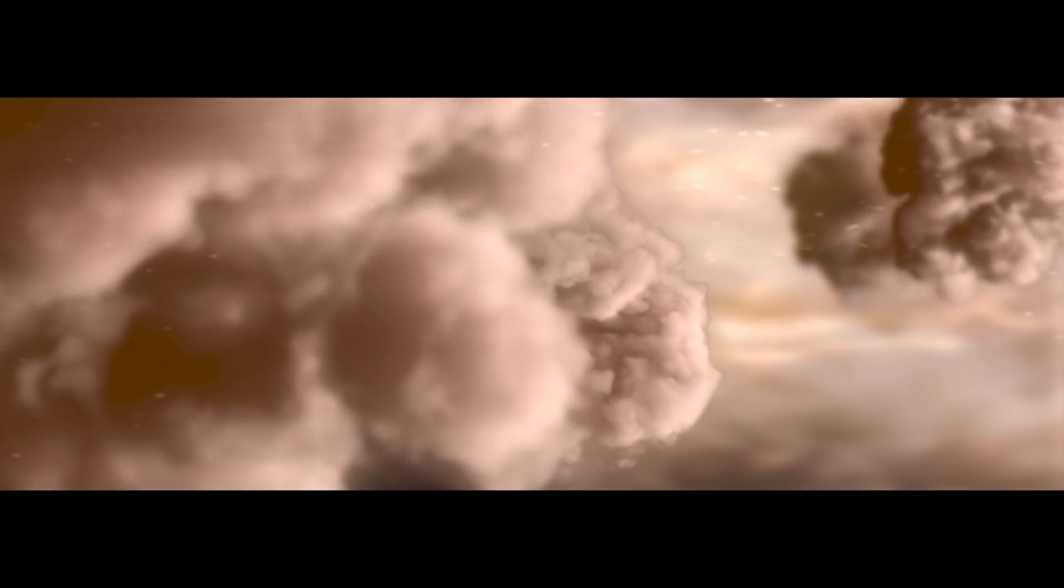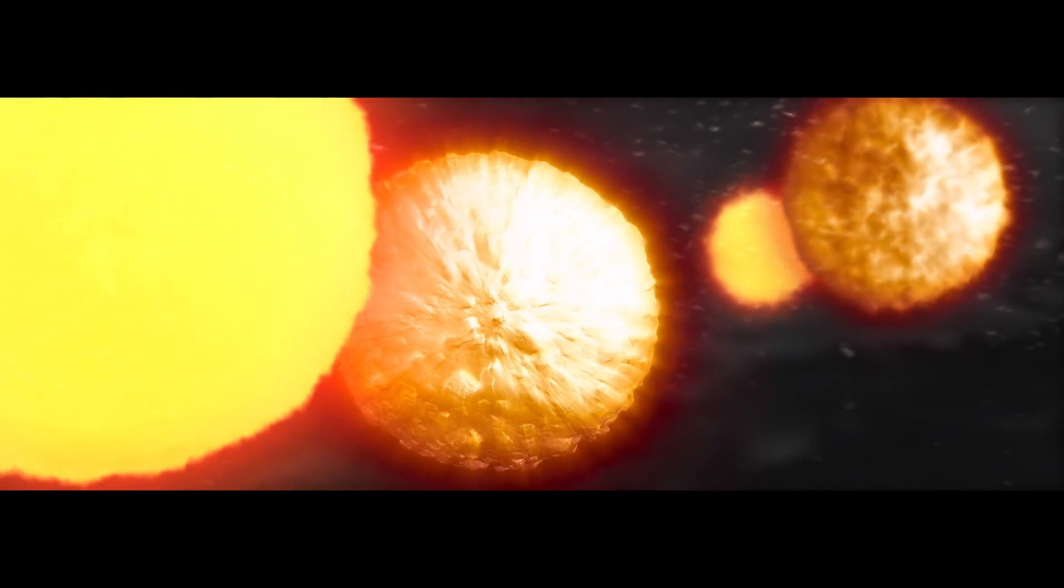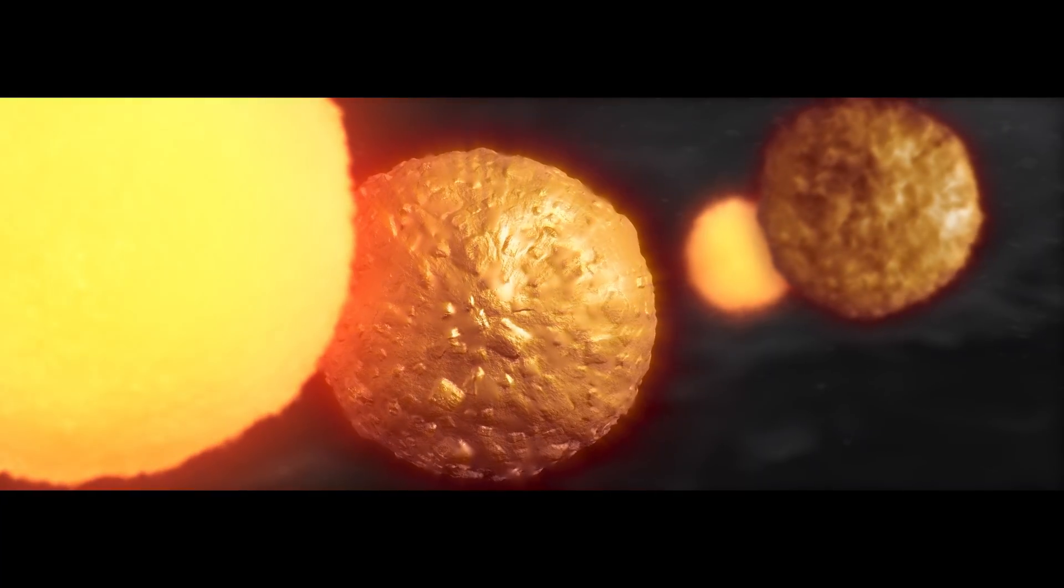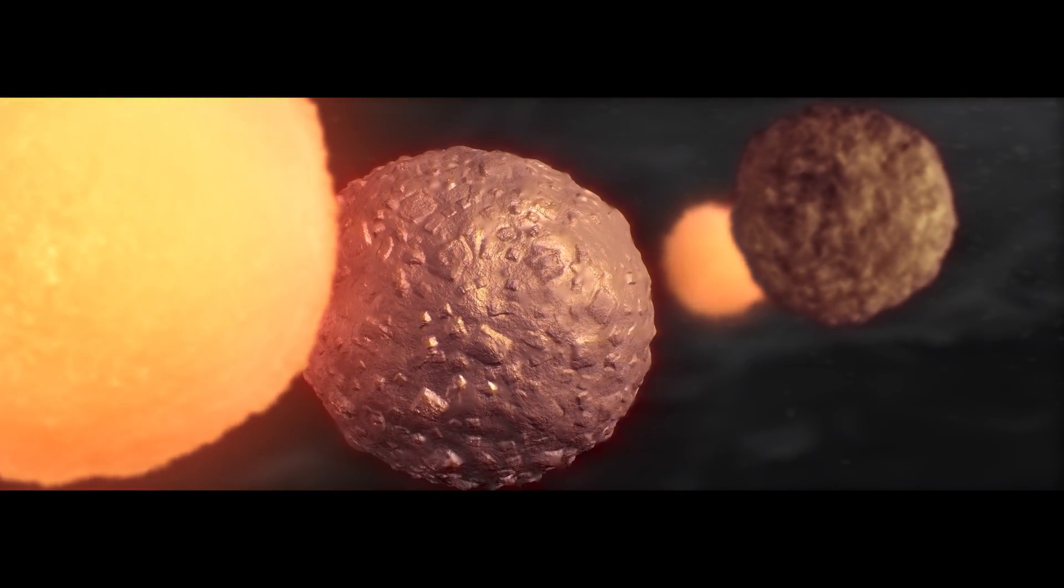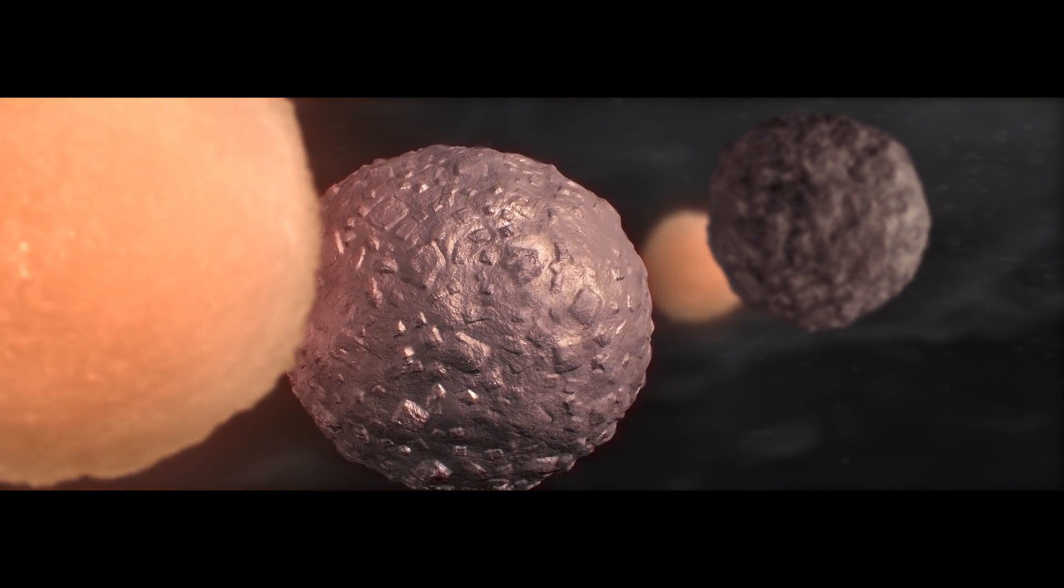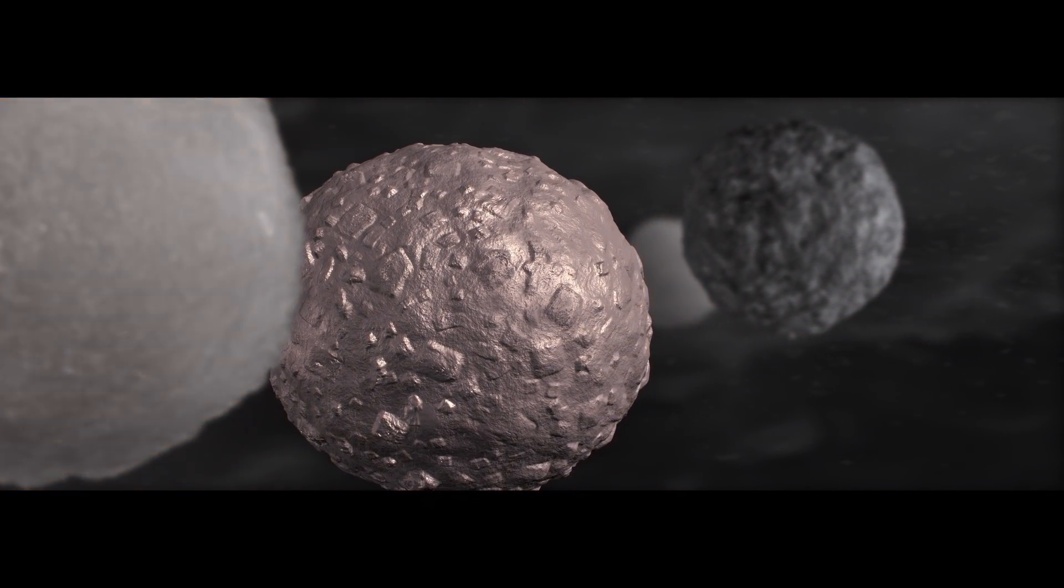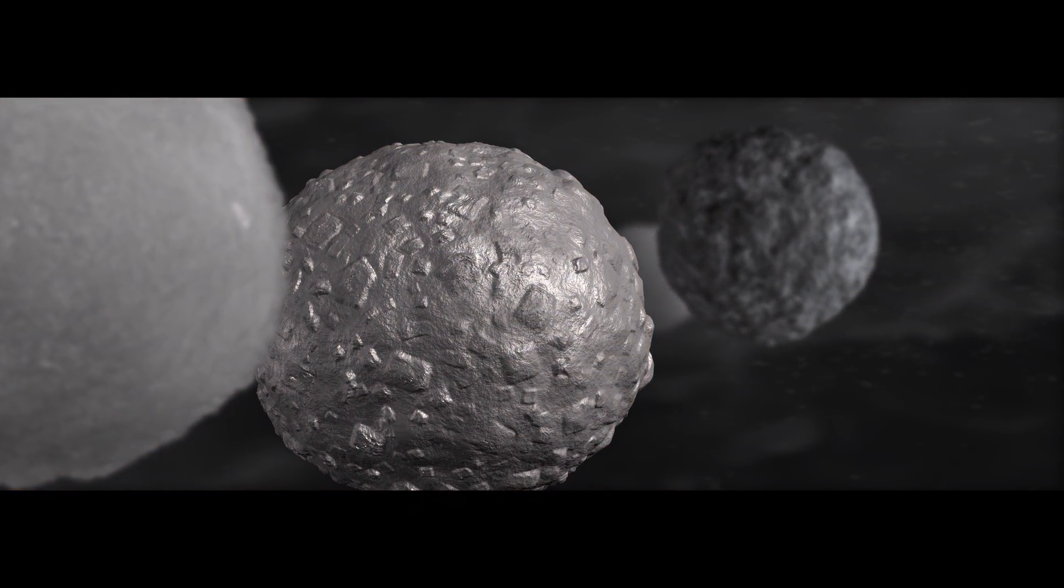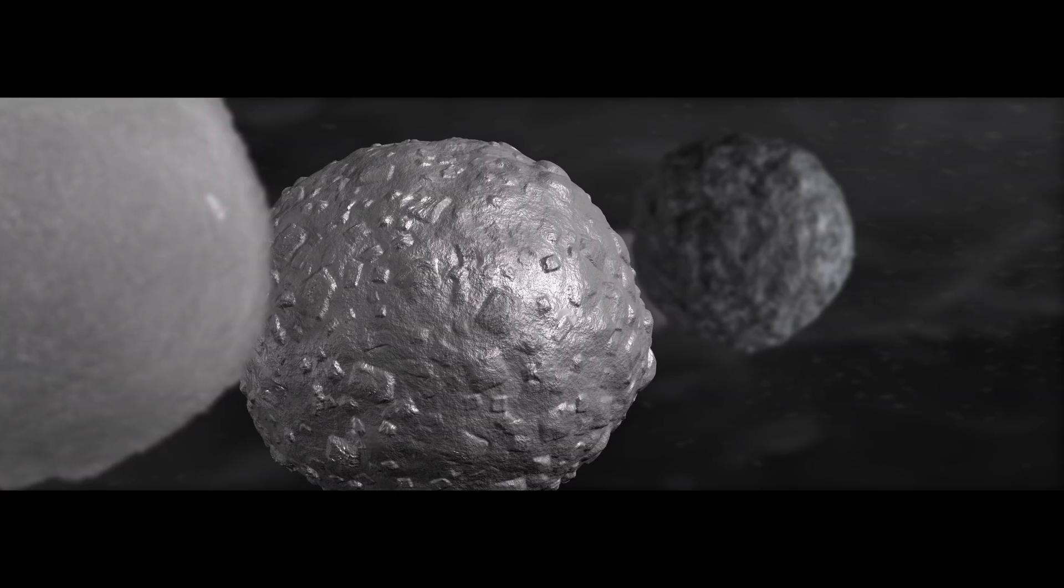Deep within the disk, clumps of dust not much larger than a grain of wheat are flash heated into droplets of molten rock, called chondrules. The source of this heat remains a mystery.